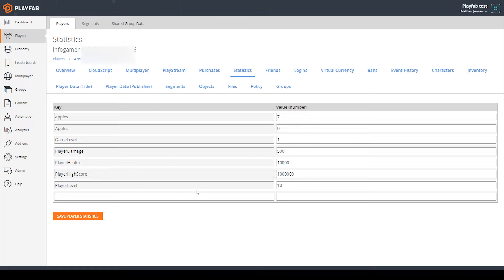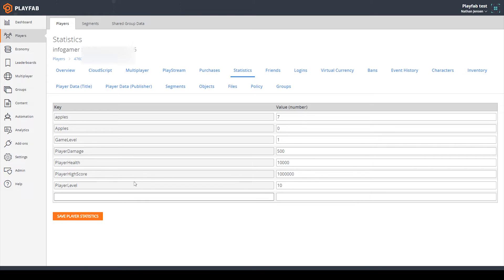Here you can see all of the statistics that I've added to this player. An important thing to note about player statistics is that once you've added an entry to a player, that entry becomes permanently associated to that player. You can't delete any of these entries. You can change the values of each entry, but you cannot change the entries themselves. You can also add new entries just by typing in a key and then clicking save player statistic.